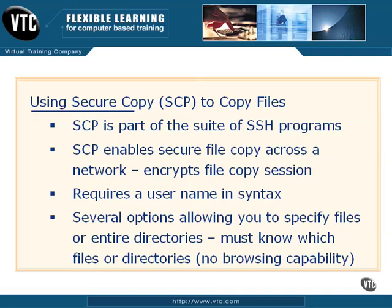One thing about SCP is you have to know which files you're going to copy up front. It does not allow directory browsing, so you can't look in the directory to see which files you want. You have to already know that when you use it. Let's take a look at an example of how Secure Copy is used to copy files across the network.